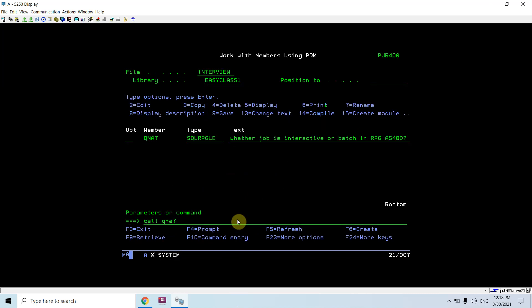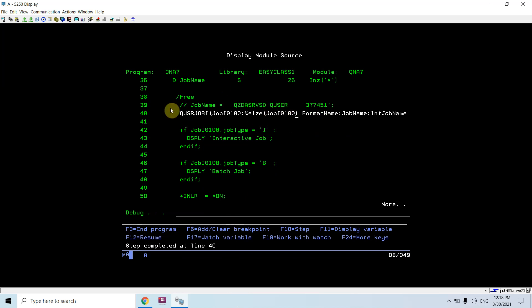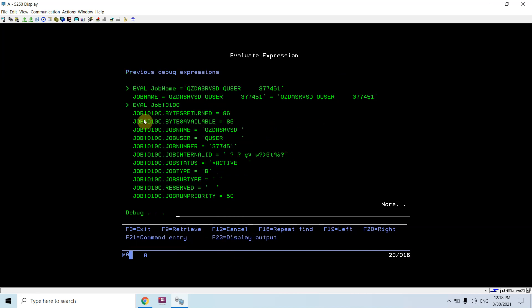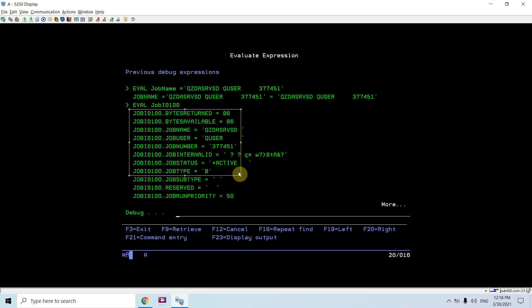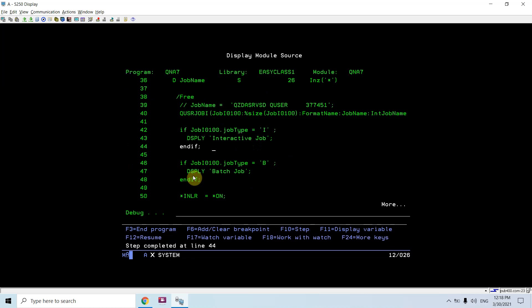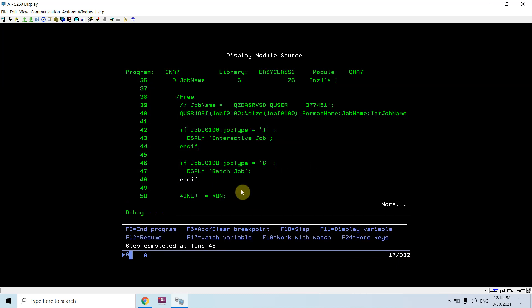Now if I call this program again and evaluate the job name as a batch job name during debug, you will see the job details - the job name, job user, and job number I passed. It shows the job is currently active and its job type is 'B' - batch. It will go to this section and display 'Batch Job'.